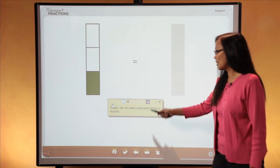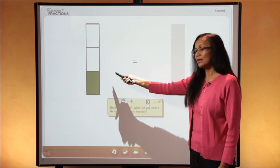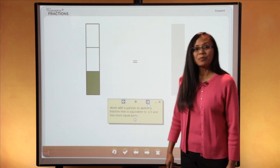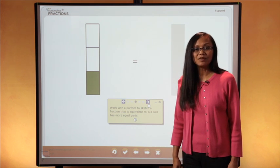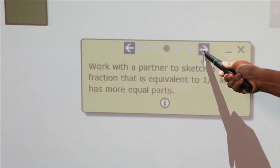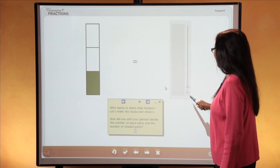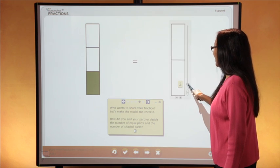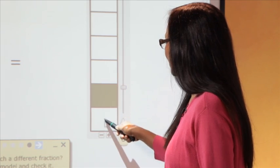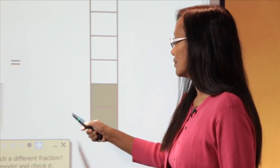Look at these prompts: think to yourself, what do you notice about the model on the left? Work with a partner to sketch a fraction that is equivalent to one-third and has more equal parts. Who wants to share their fraction? Let's model it and check it.